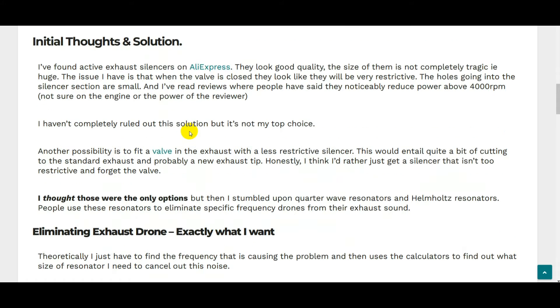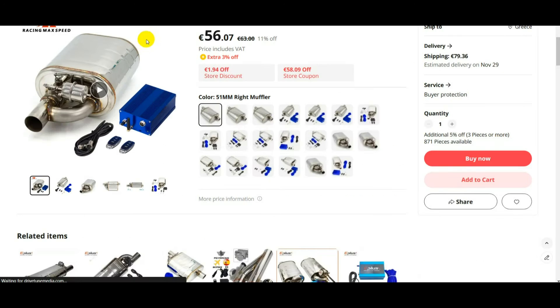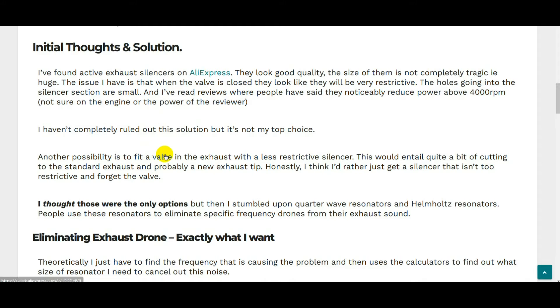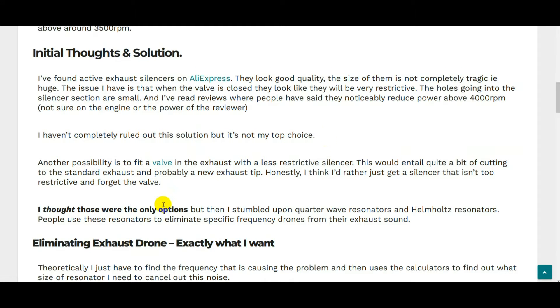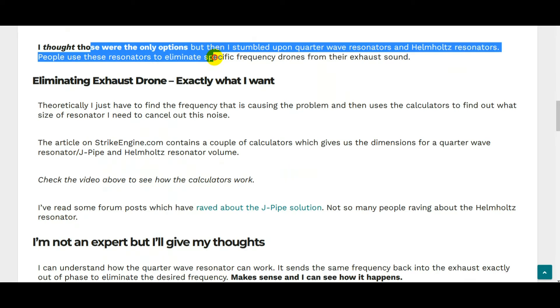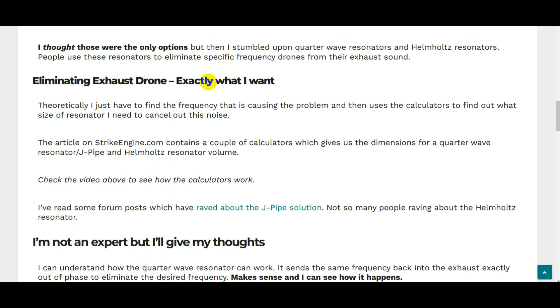My initial thoughts for a solution were looking at active silencers on AliExpress. The issue with them is that when the valve is closed, the holes going into the main silencer are quite small. I thought those were the only two options, but then I stumbled upon quarter wave resonators and Helmholtz resonators. People are using these resonators to eliminate specific drones from their exhaust, which is exactly what I want to do.